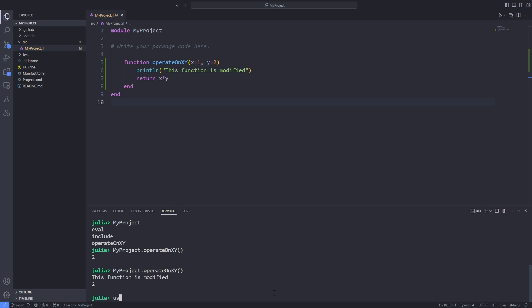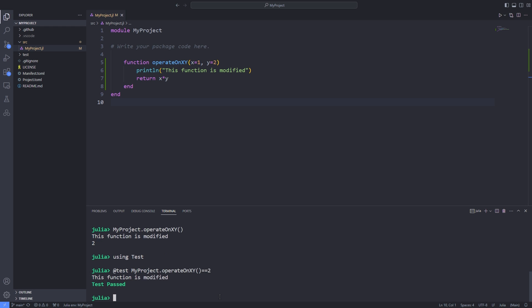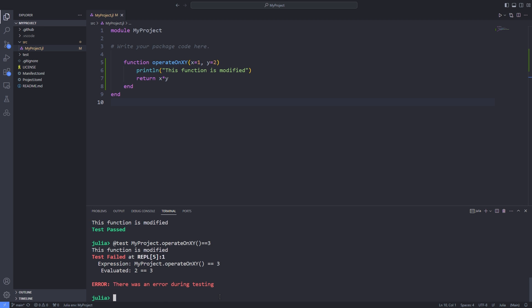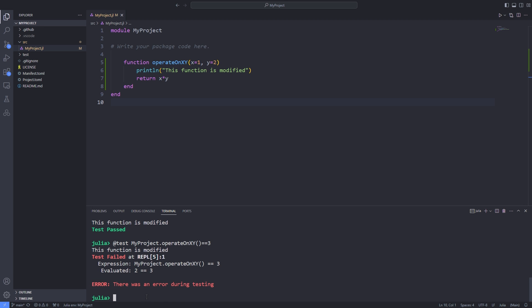Now we can load the test package by using the using keyword and after that use the @test macro and check whether the result returned by the operate on xy function is equal to 2. As you can see the test has passed but if I change the expected result to some value other than 2 for example 3 we see that test fail.